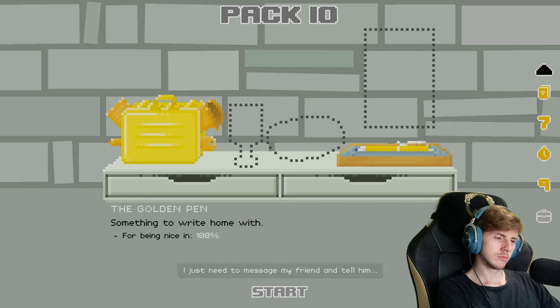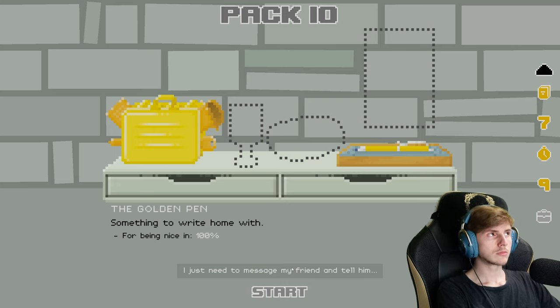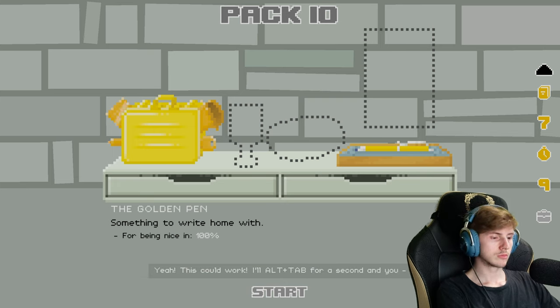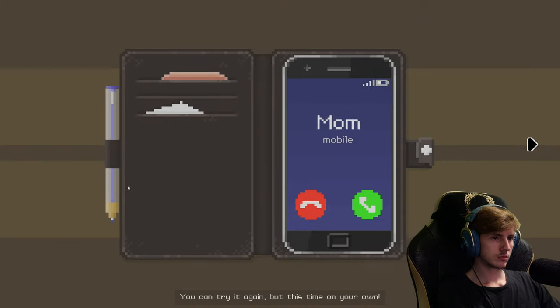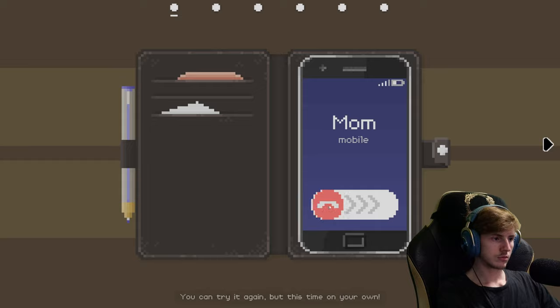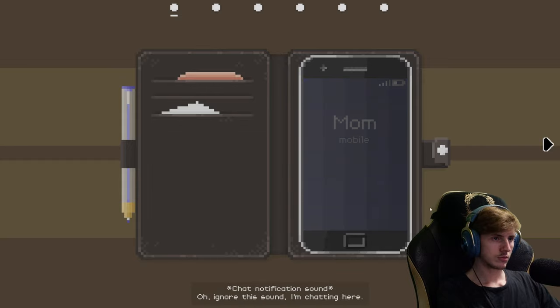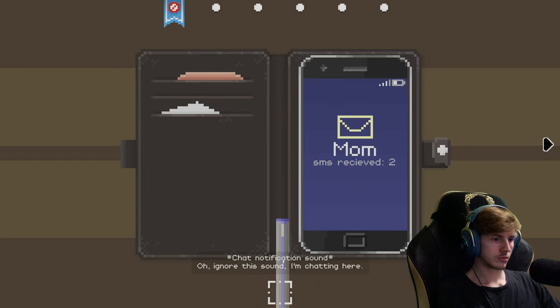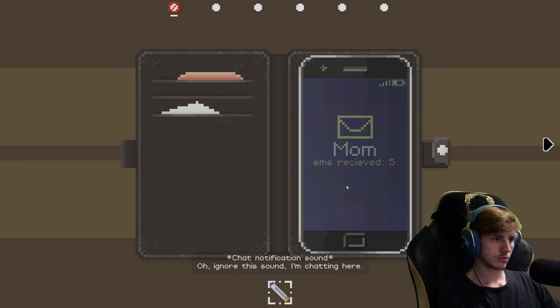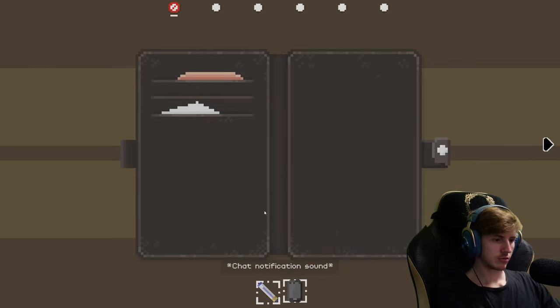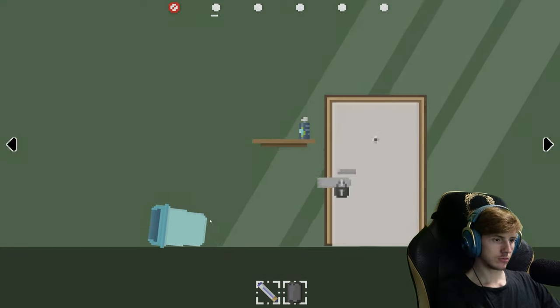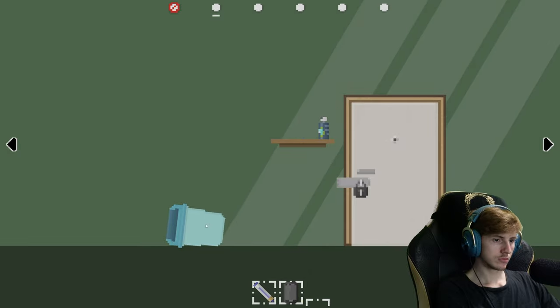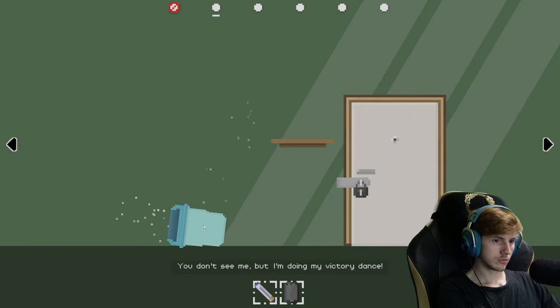Wait, I know how I can get rid of you. I just need to message my friend and tell him. Yeah, this could work. I'll AFK for a second and you could try it again, but this time on your own. Oh, ignore this sound, I'm chatting here. You don't see it but I'm doing my victory dance.